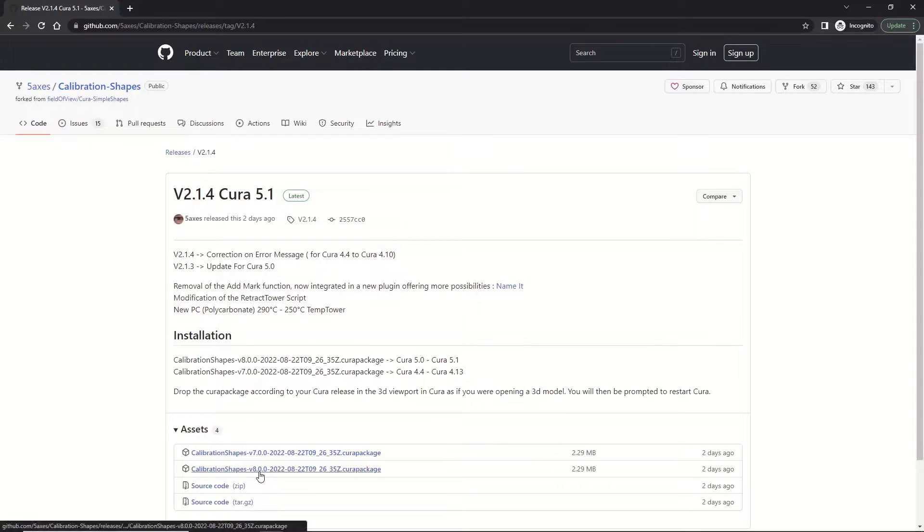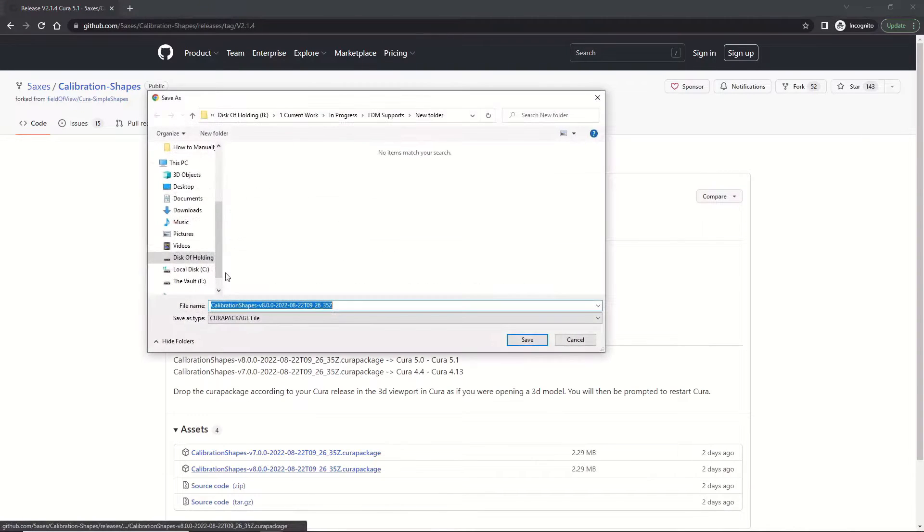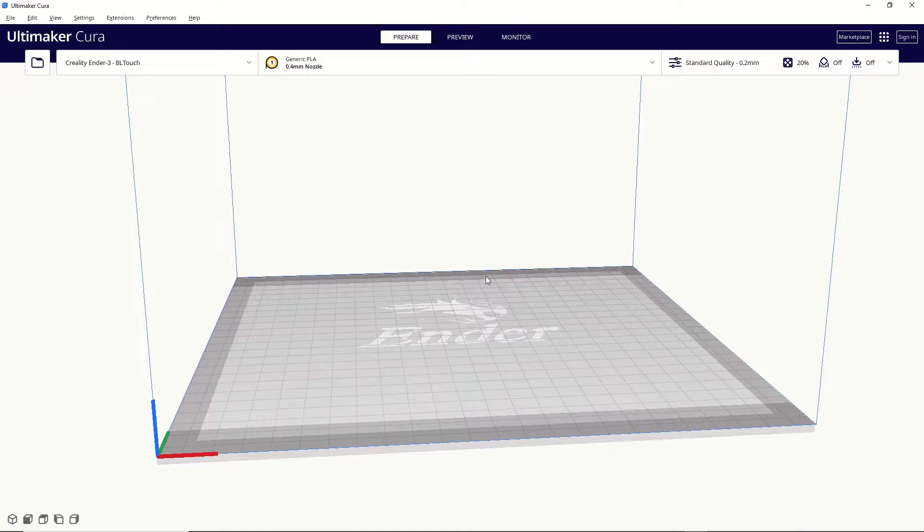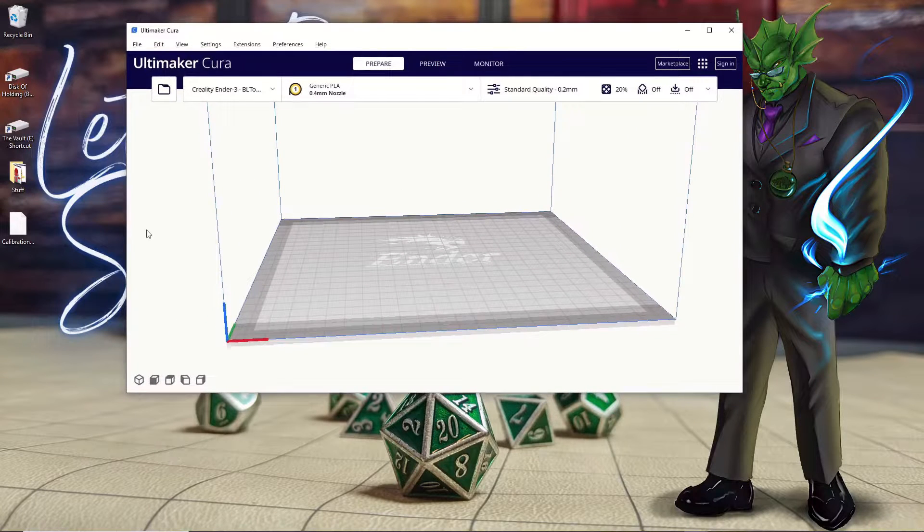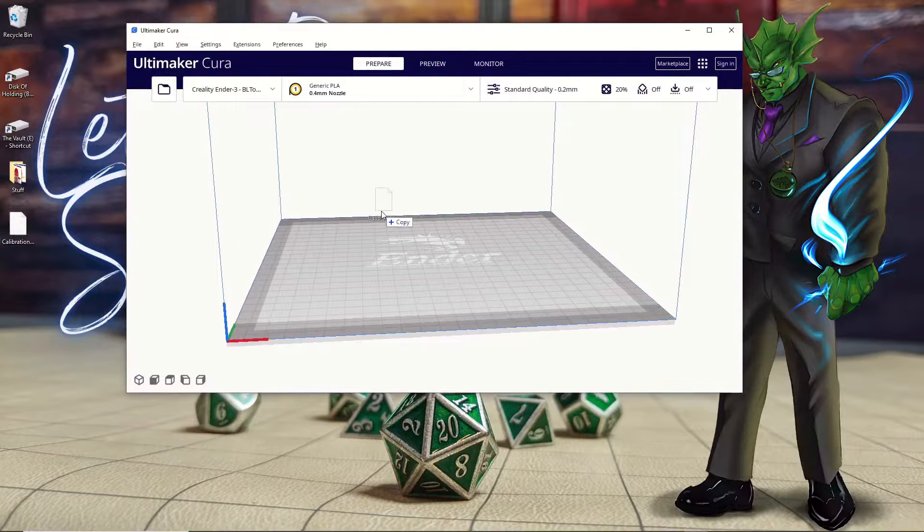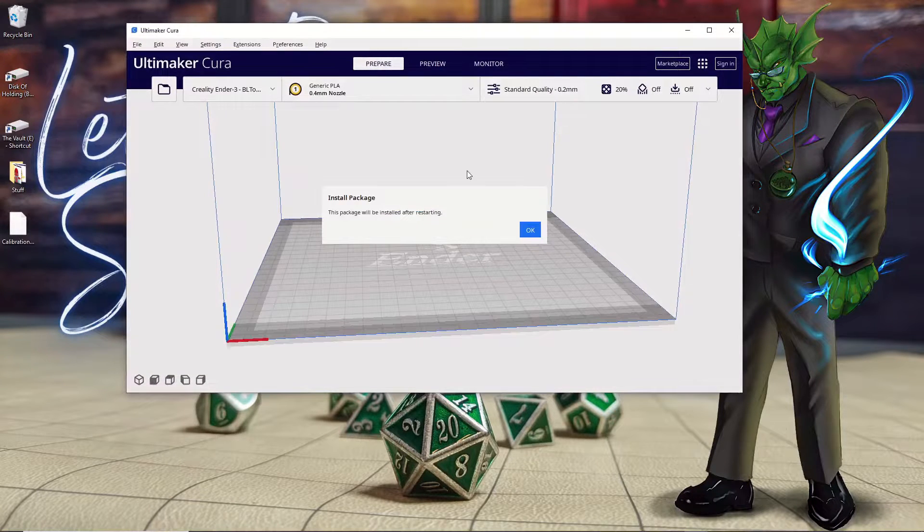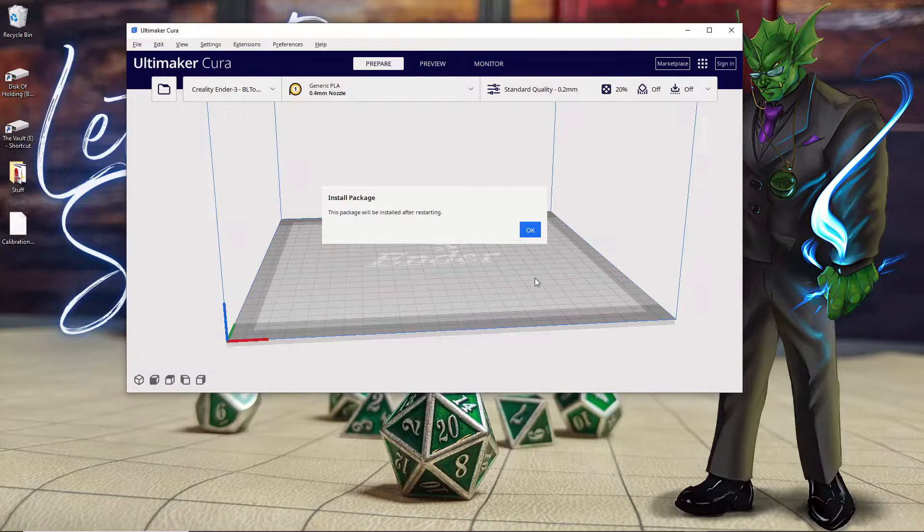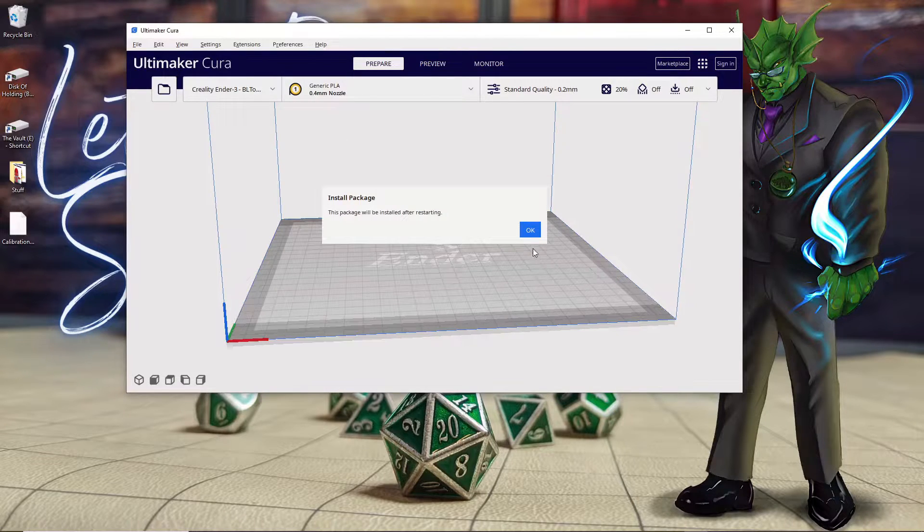I do recommend saving the file to your desktop, as that usually makes it pretty easy to find. Once that file downloads, just minimize Cura and simply drag the file and drop it into Cura. You'll get this message saying that the package was installed and you'll need to restart Cura.